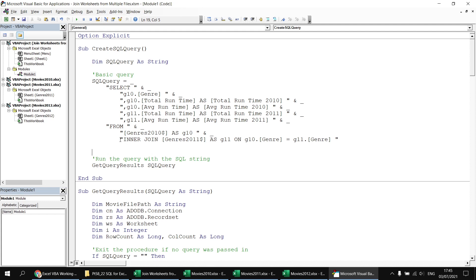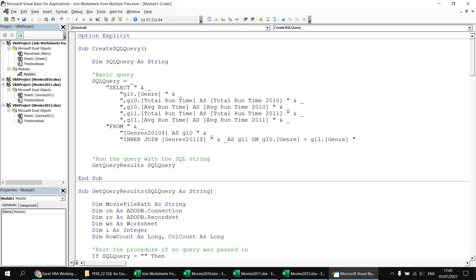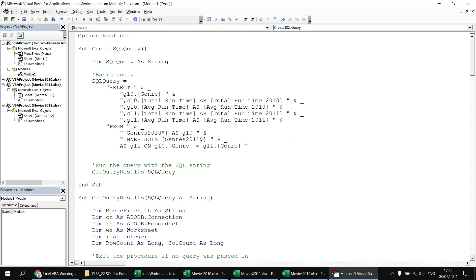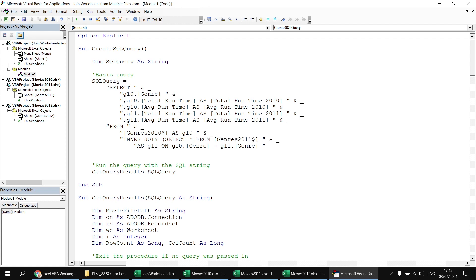Everything from the AS keyword onwards stays the same. I'll close the double quotes, concatenate a continuation character, and take the AS part to the next line with a tab indent. Then after INNER JOIN I'll open round brackets to begin the subquery, and write SELECT * FROM genres 2011 inside those brackets — the asterisk simply means select all columns from that table.